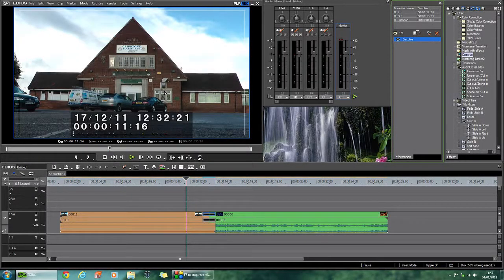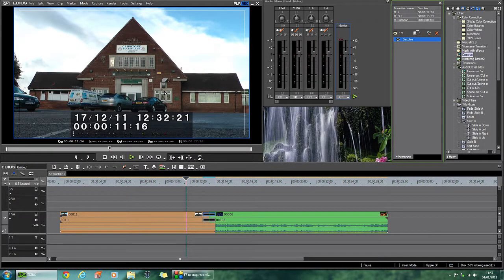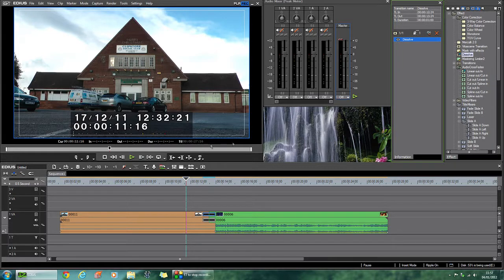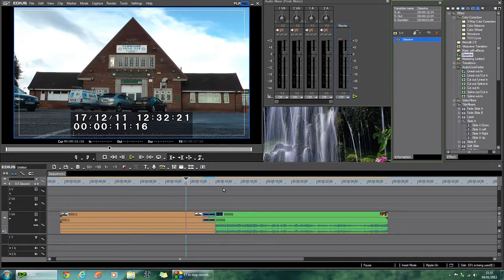I was asked the question, how do you fade to a color using EDIUS? Now there's no built-in solution for this so you have to do your own. And it's very easy to do.